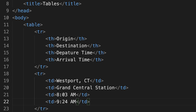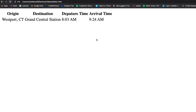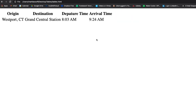Let's take a look at the result in the browser. You can see our table headers — origin, destination, departure time, and arrival time — and then our first row of data. Our origin is Westport, Connecticut, destination Grand Central Station, departing at 8:03 and arriving at 9:24. I'm going to fill in a number of additional rows of table data and then we'll look at the result in the browser again.